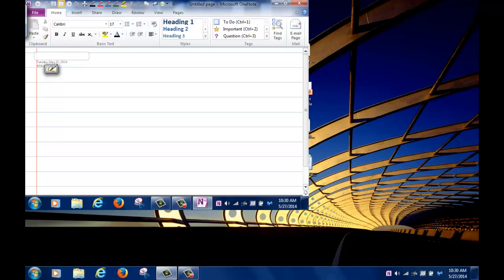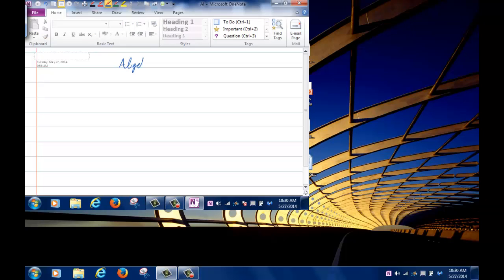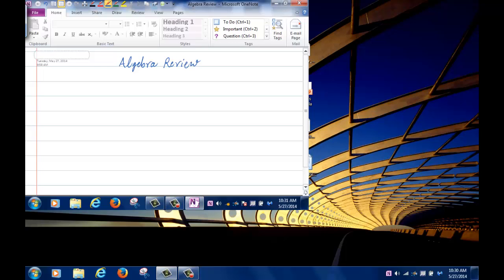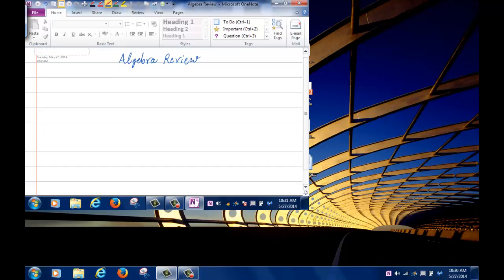We will start with algebra review. The way I am going to review algebra is by going over a couple of different problems. The first one: evaluate each expression without a calculator.